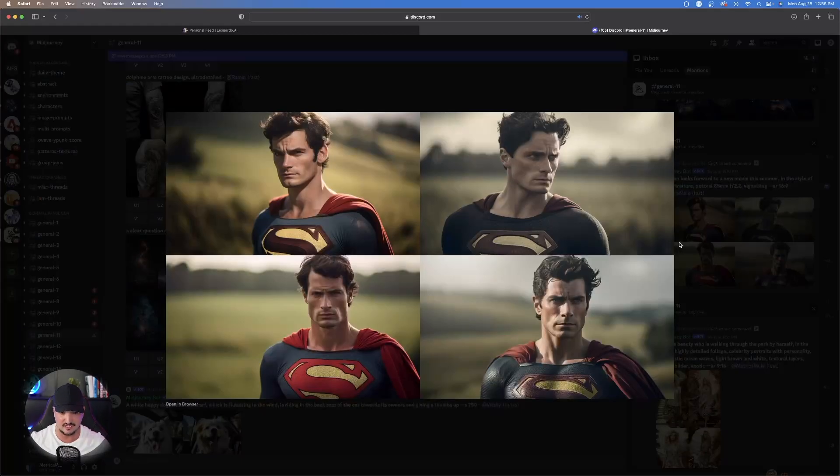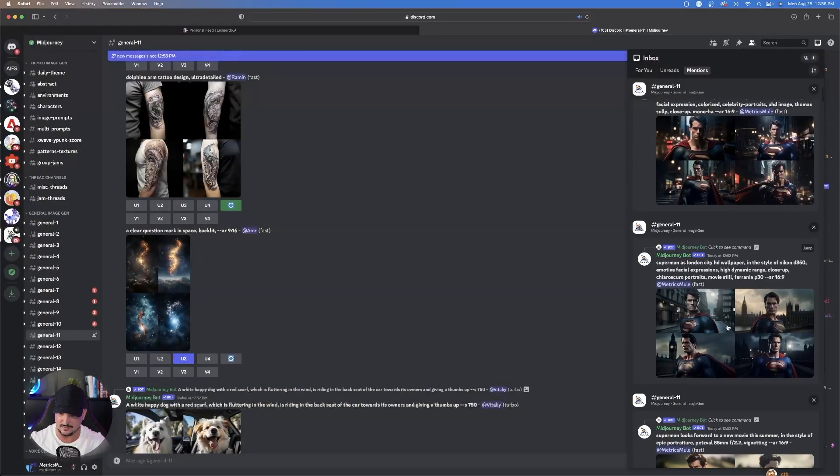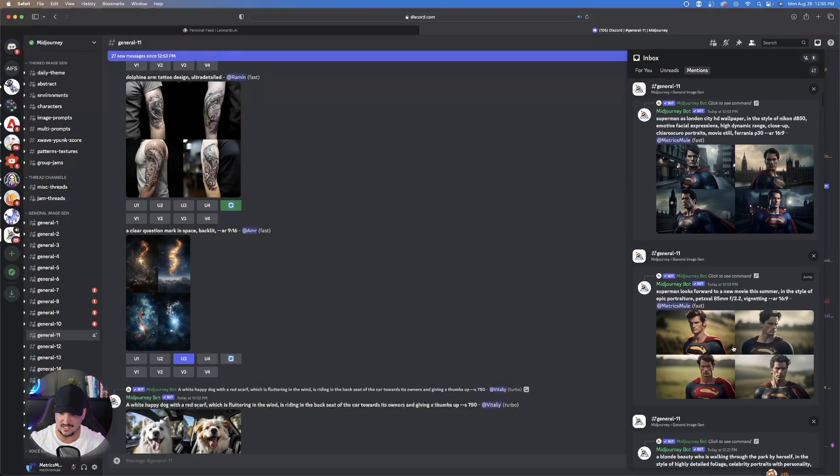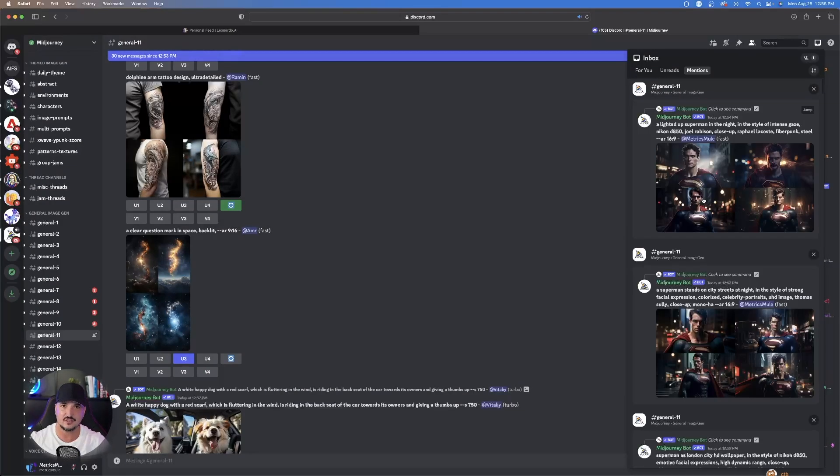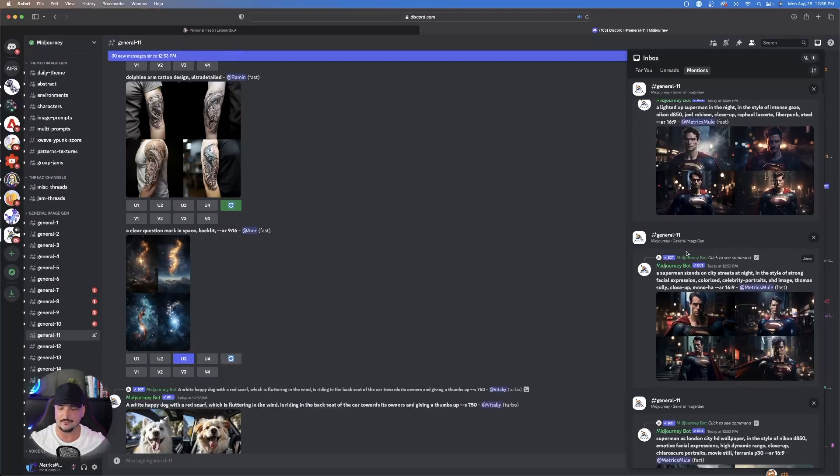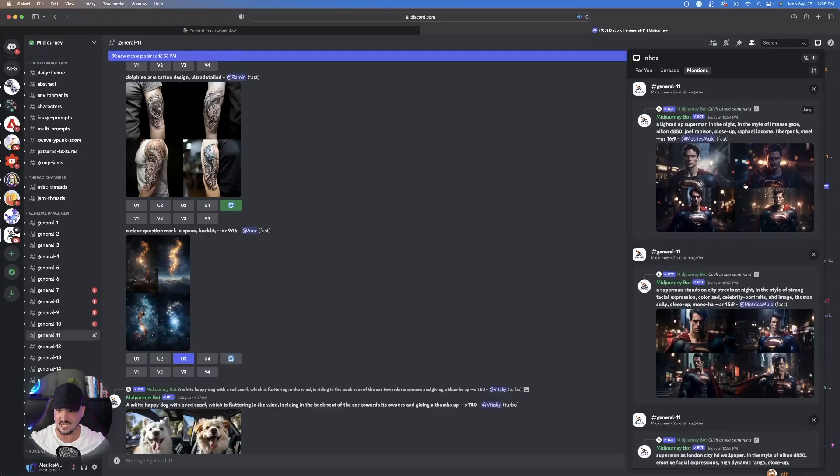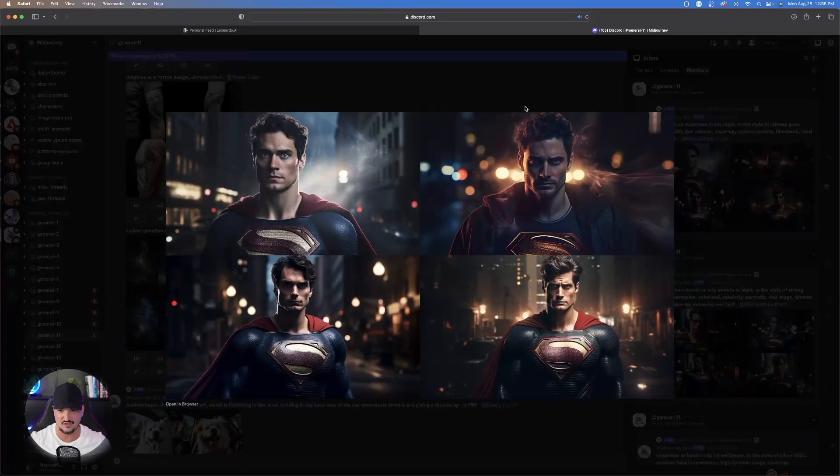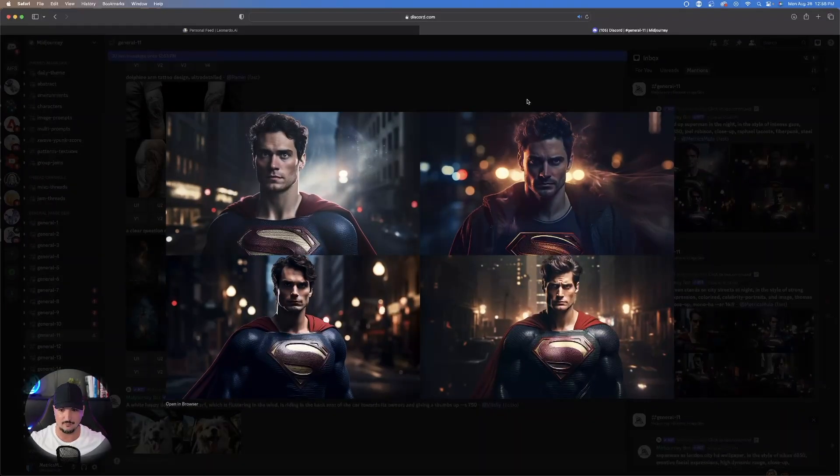And then this one's going to give us a completely different style of vibe and look, but again, pretty good. Nonetheless, I would say even if we didn't like this one right here, that's the awesome thing about this actual command because it gave us four prompts, and I would say that just about all of them look pretty cool.